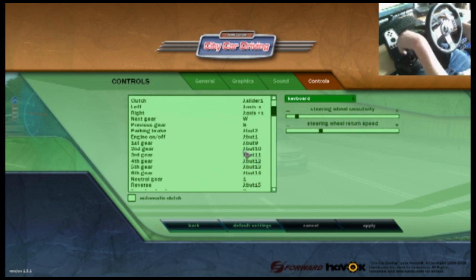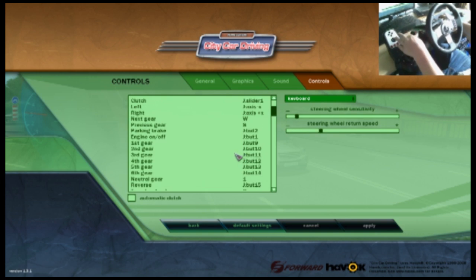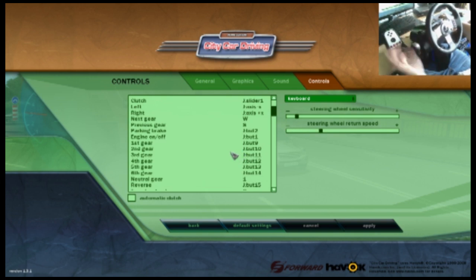And reverse, you push down, put it to the right and then down and that's in reverse.